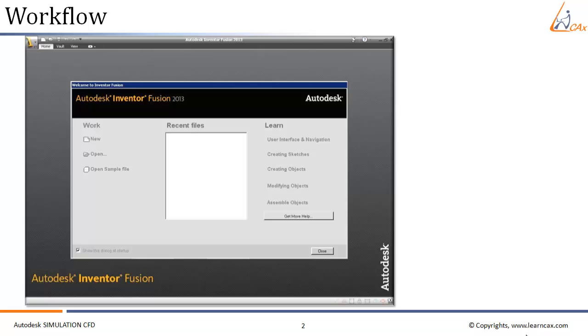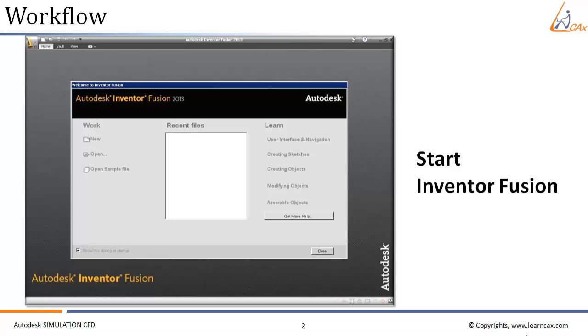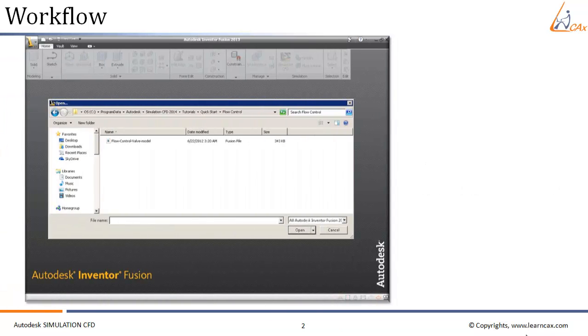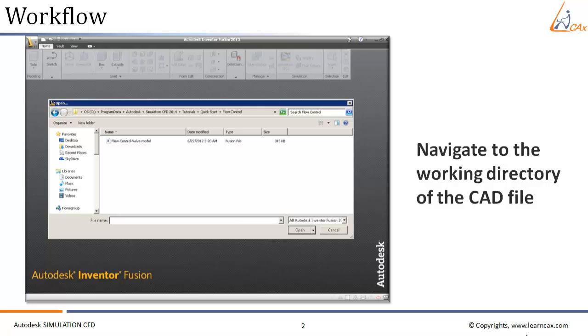The first step is to start Autodesk Inventor Fusion. From that, we have to navigate to the working directory of the CAD file from which we have to start. For starting any CFD analysis, we need a CAD file of the particular geometry or model that we are going to consider for CFD analysis. The working directory has to be set to the directory where the CAD file is kept or saved.